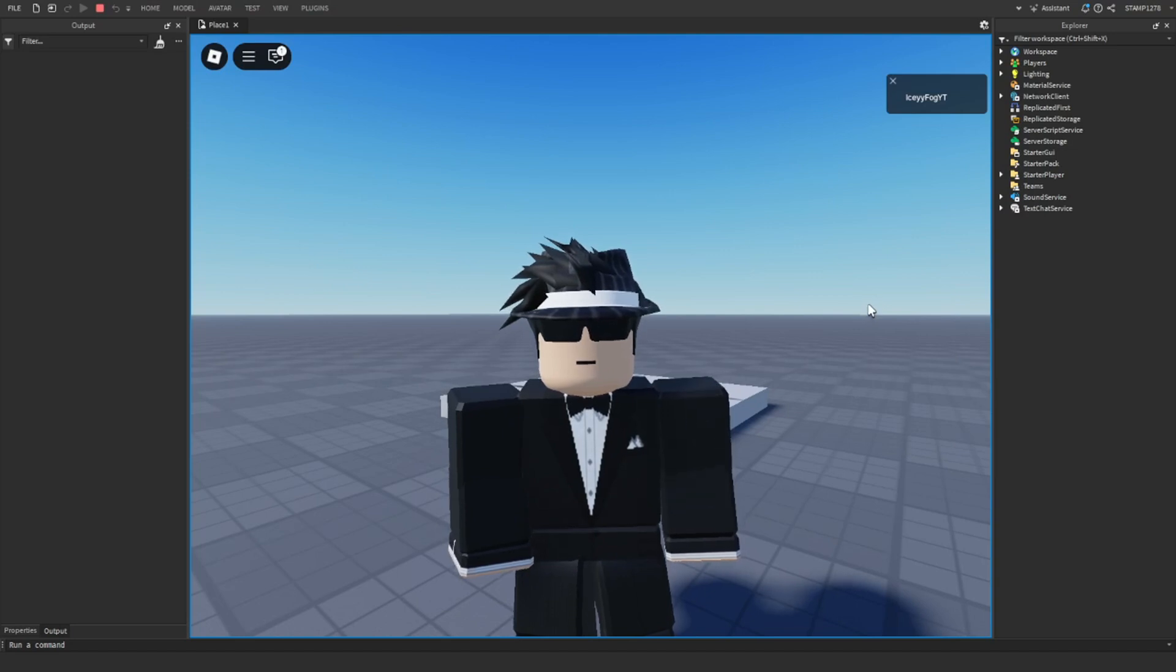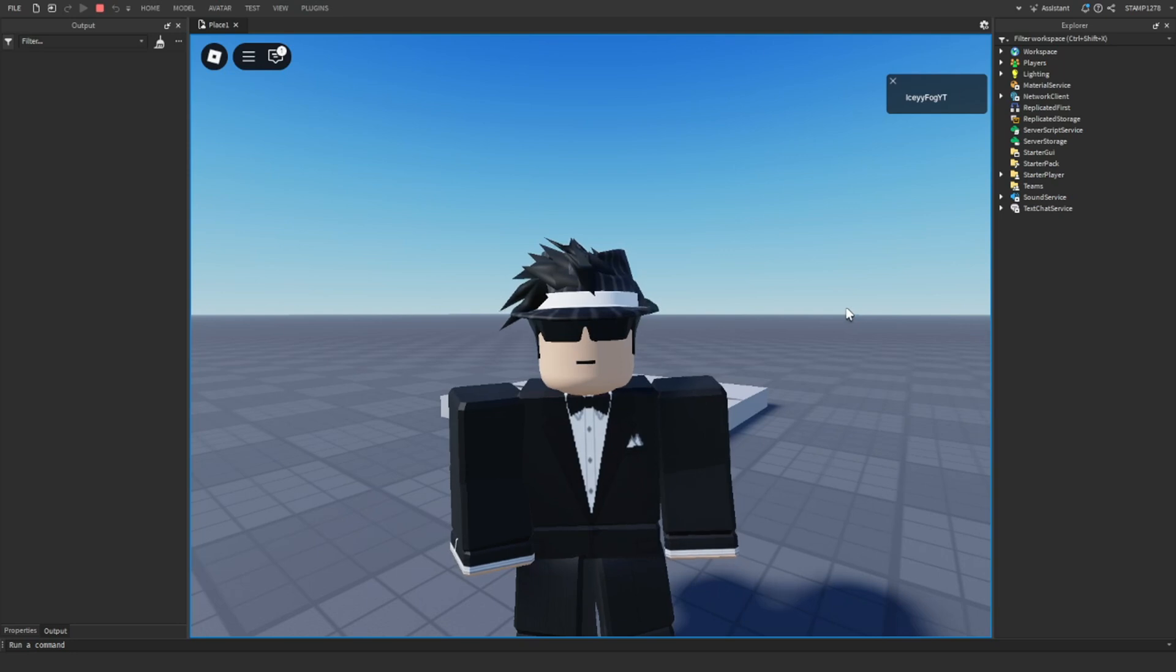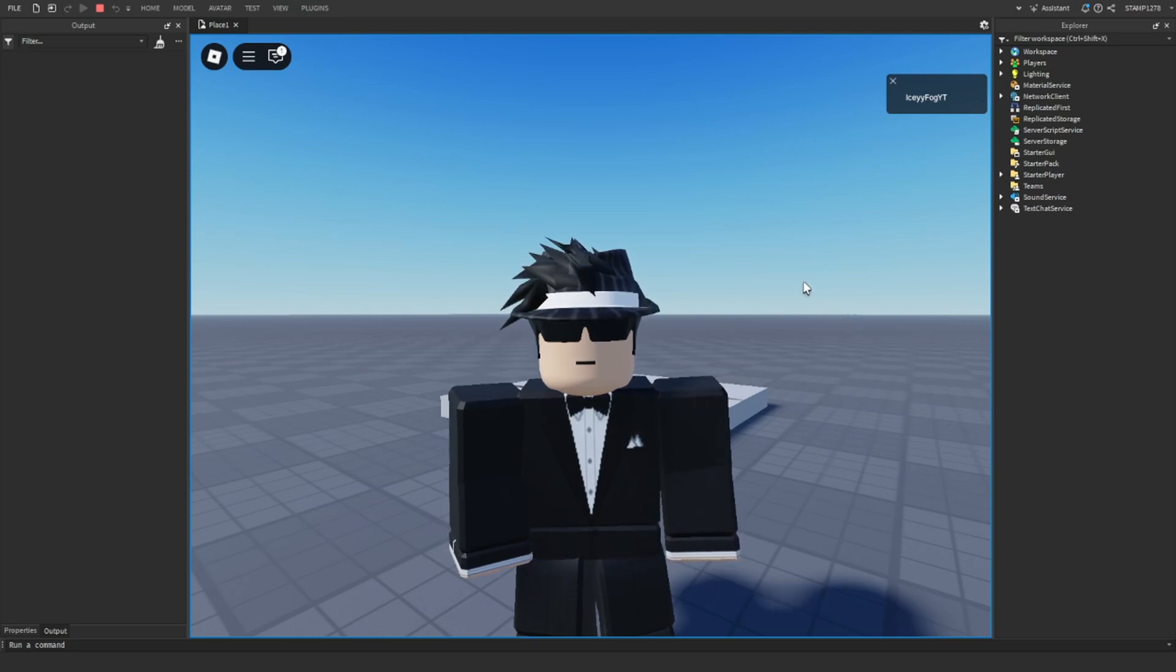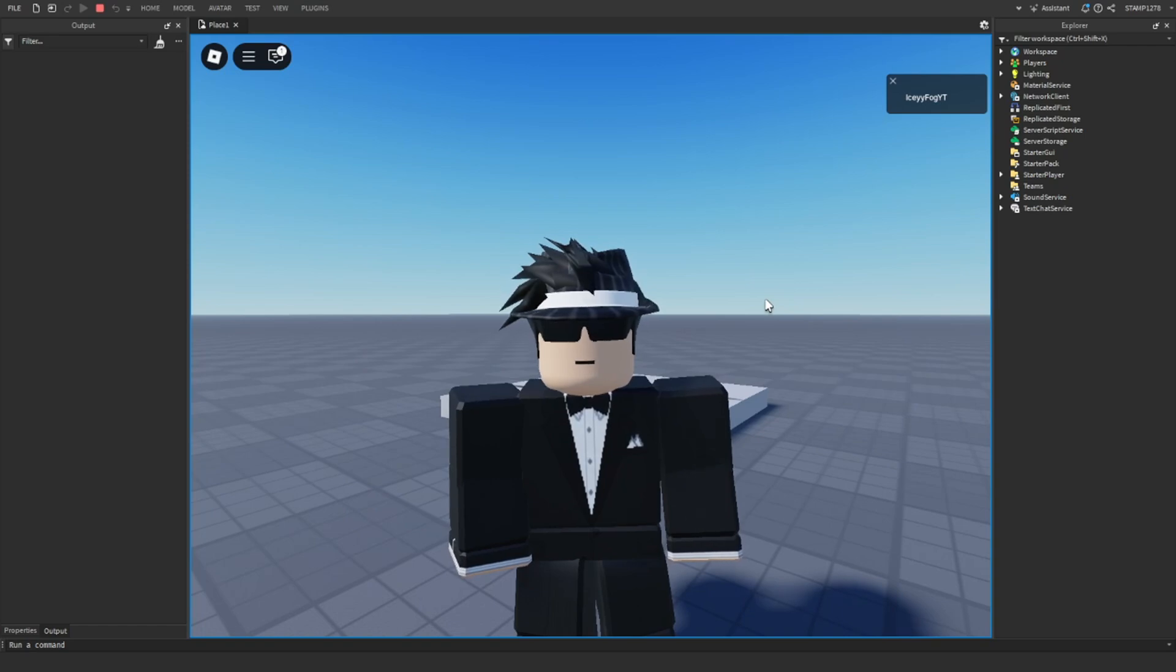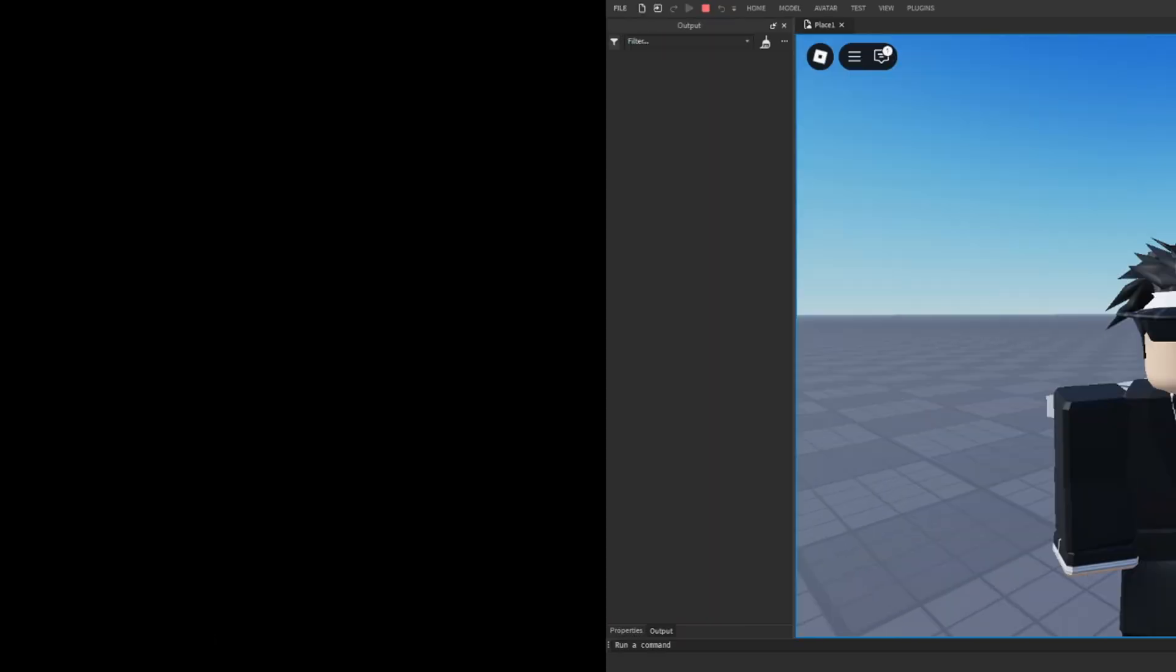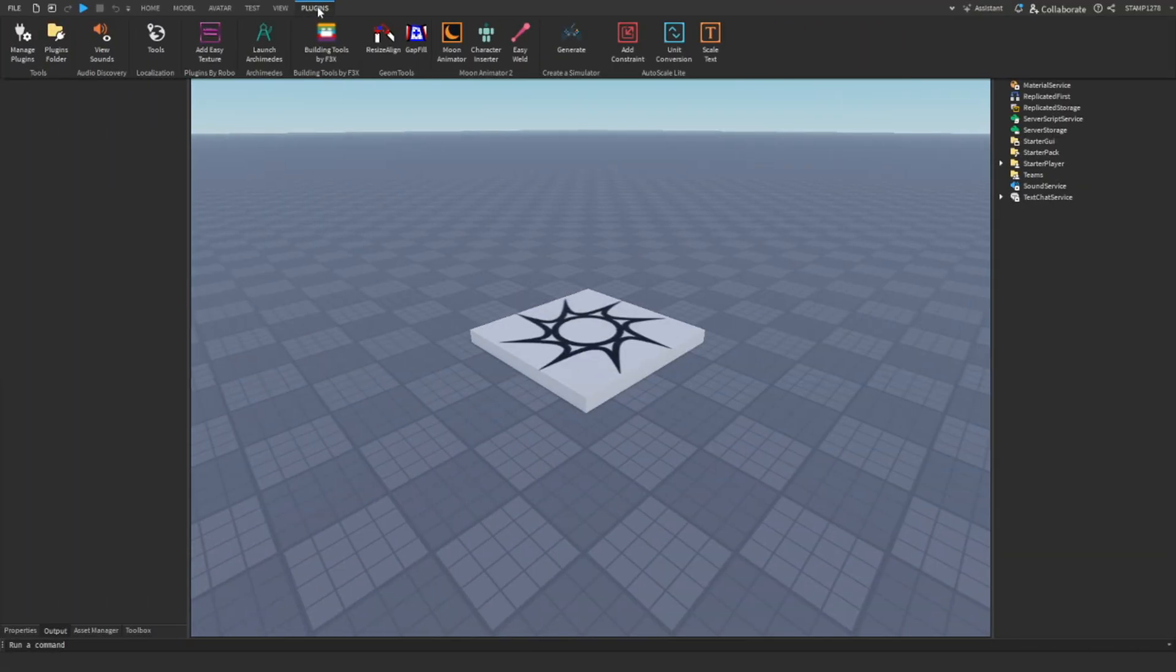Hey guys, welcome back to another video. In today's video I'm going to be showing you how to install hover button text for the simulator generator plugin. With that being said, let's jump straight into the video.